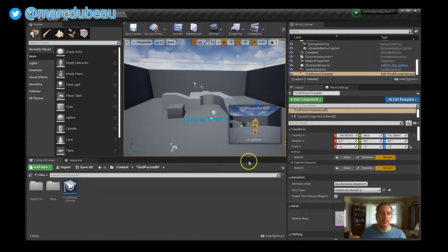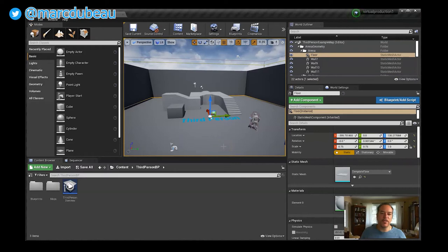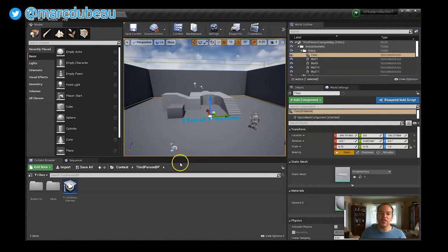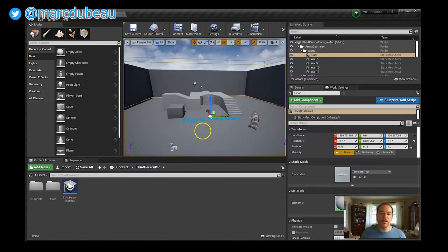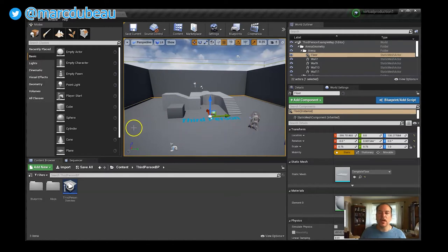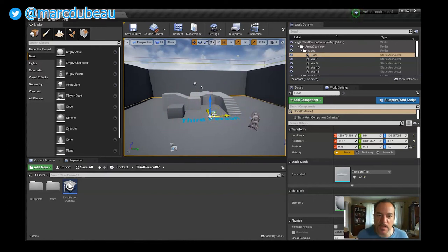Whenever you click on something in the level, it shows up down here with all the features, and often there's a lot of stuff in here. One thing you have to keep in mind is Unreal Engine is made for a lot of things. Originally it was made only for video games, but it's really gone a lot beyond that right now.